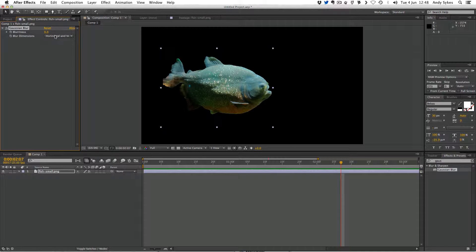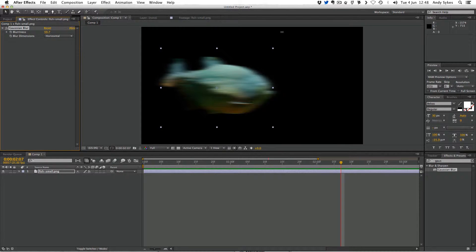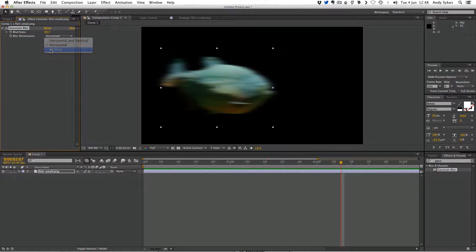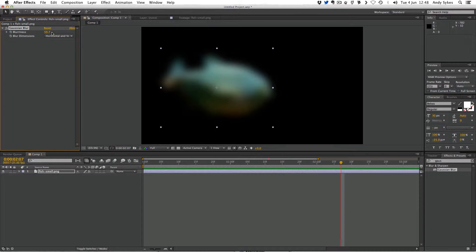And also the blur dimensions. So you want it to just blur horizontally, for example, or just blur vertically. Now the cool thing about these parameters here is they've got this little stopwatch next to them, which means that they're animatable. So just like our traps parameters, we can keyframe these parameters.